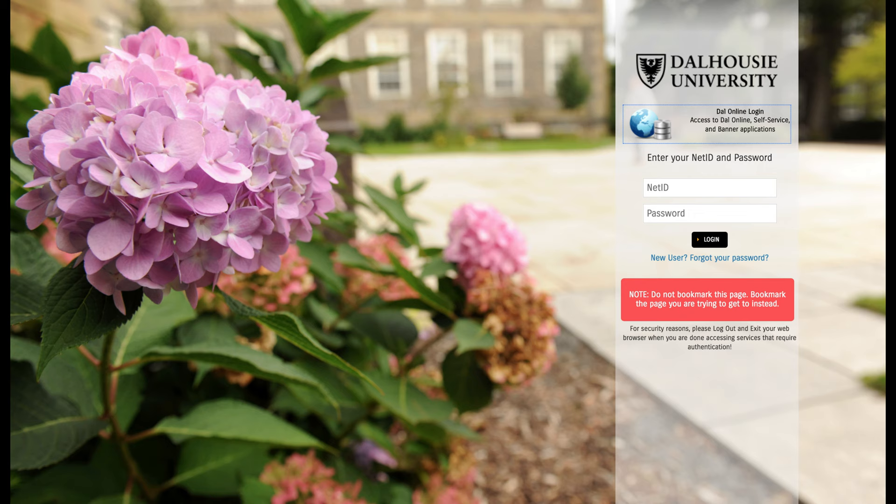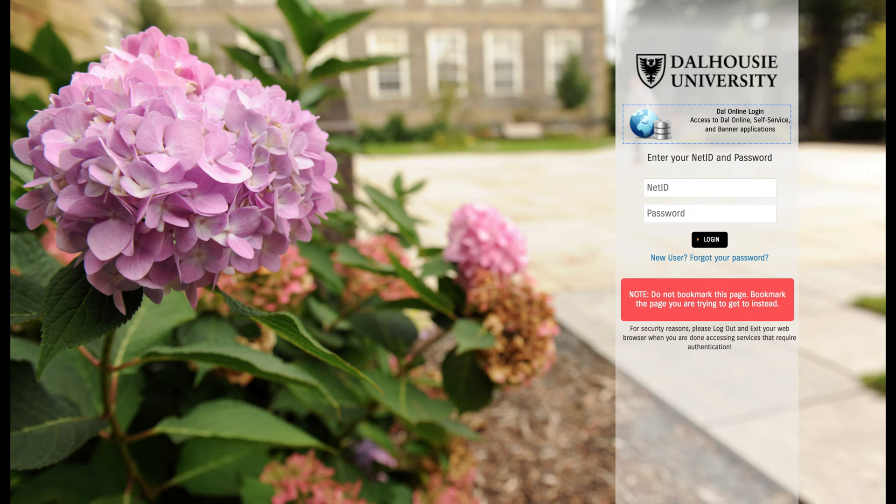After you've done that, try logging into DAL Online for the first time and start clicking around so that you're familiar with the site.